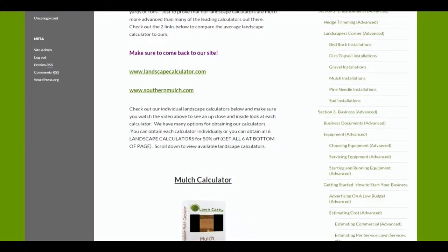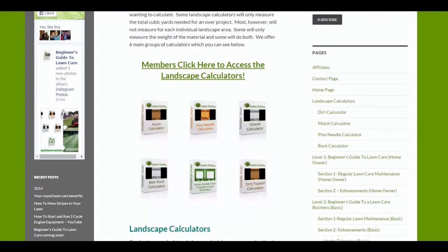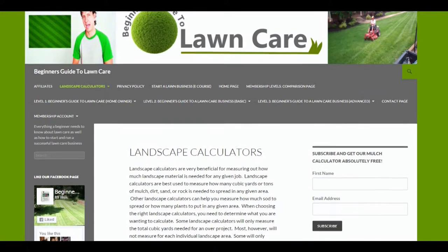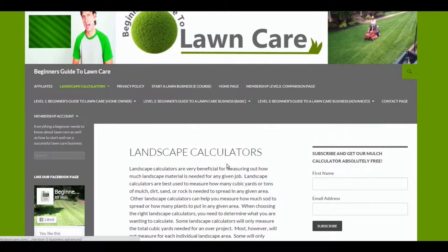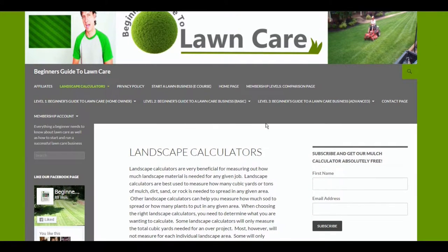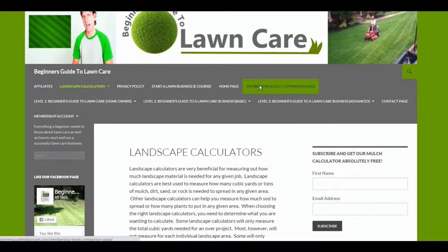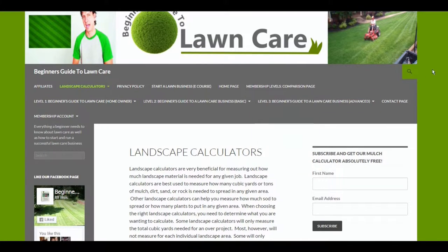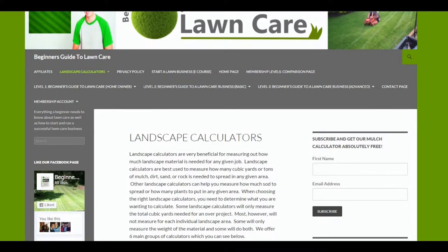You can purchase these calculators individually or you can purchase them within a bundle. Check out the membership level comparison page, because we offer training for lawn care and landscape companies or people wanting to start lawn care and landscape companies.